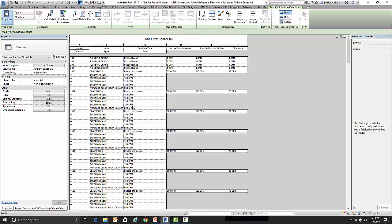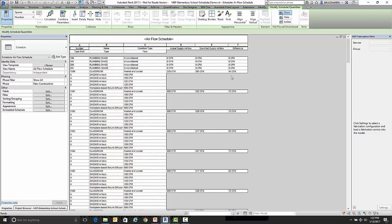So now every time we have a room, it first off lists the space itself, what it's specified, and what the difference is. Then it lists each diffuser, what kind of diffuser it is, what its values are, and the actual here is a total of these right here.